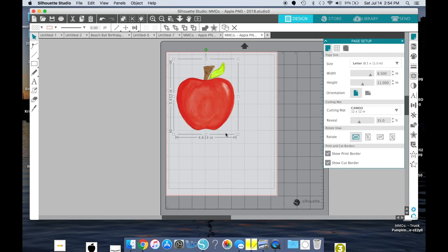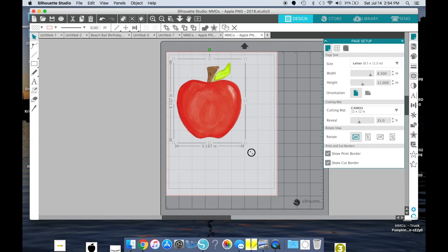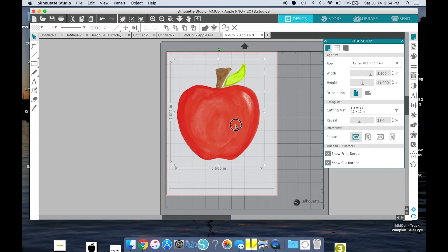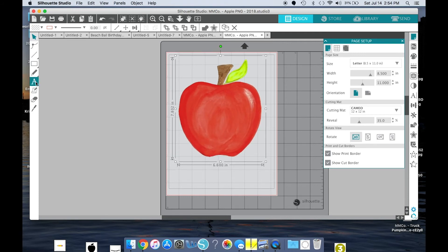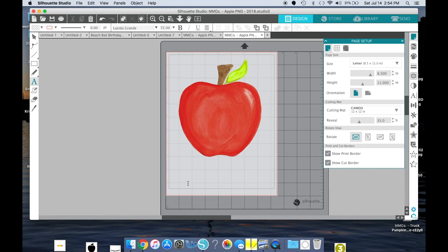Okay, so now I'm at the point where I want to add text. So I'm going to go to this left side, click the text button, and I'm going to just use my name for now.